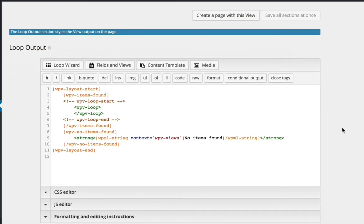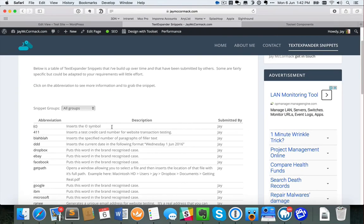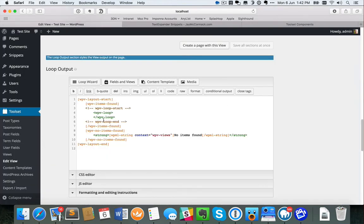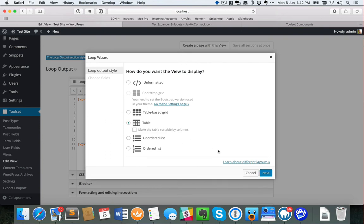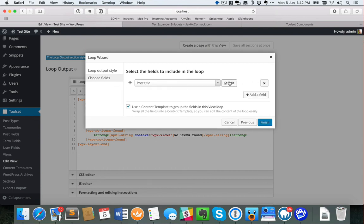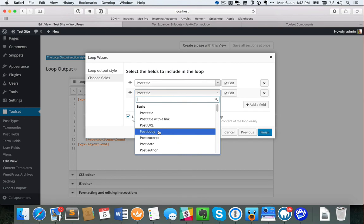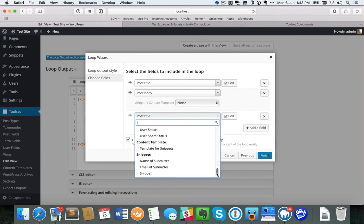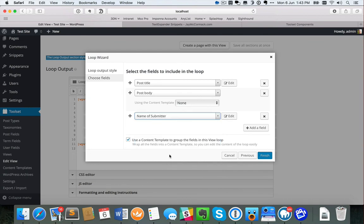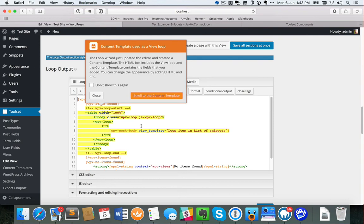It puts in a complex shortcode. The only thing I'd change is the label — instead of it saying groups, I'll use the term filter. Save this as we go. The next step is what I want my list to look like. My list has three columns: abbreviation, description, and submitted by. There's a wizard I can use here to build the table really quickly. I'll choose table, then select the fields: post title for the abbreviation, post body for the description, and the Name of Submitter custom field for the third column. Click finish.